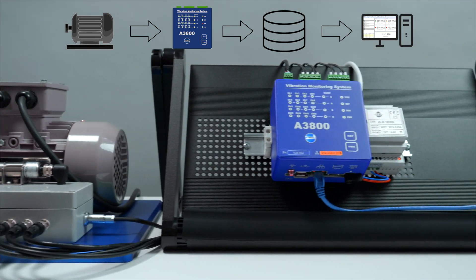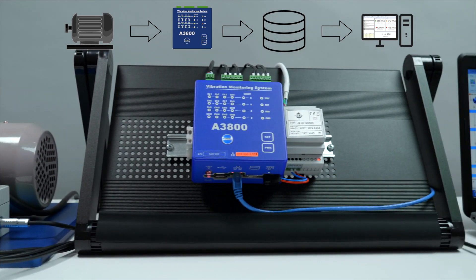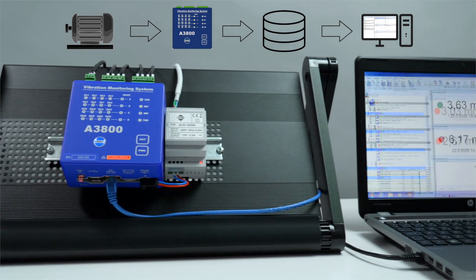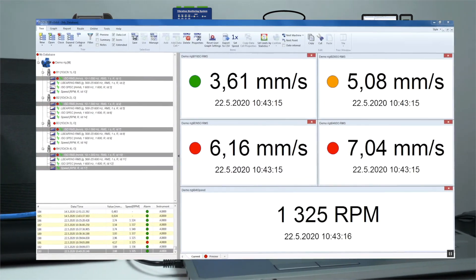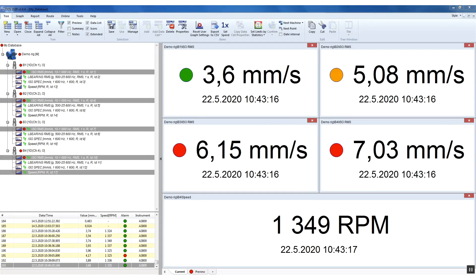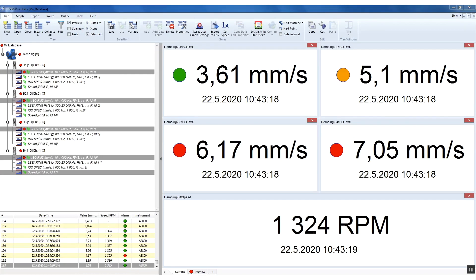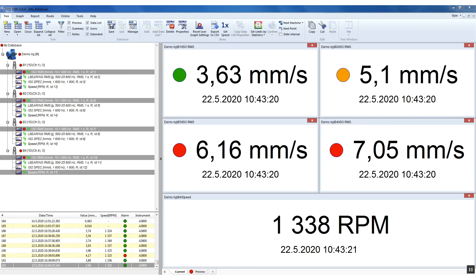Sensors are wired into the A3800 online monitoring system and the system is connected with a server PC where the data are stored. This can be done through Ethernet cable or Wi-Fi. The server PC passes the data into individual PC workstations, for example to a control room, where you can view real-time overall vibration data in DDS software.